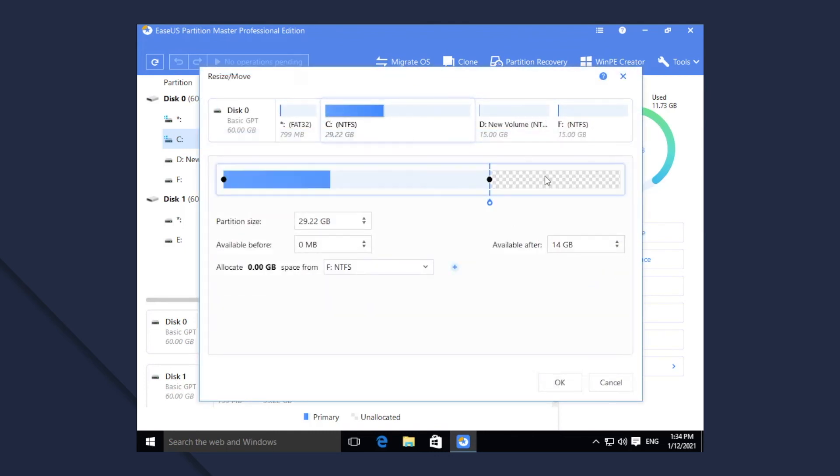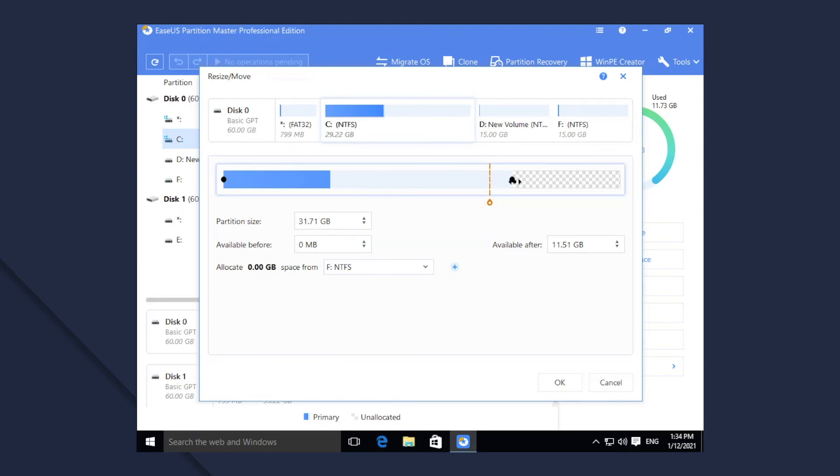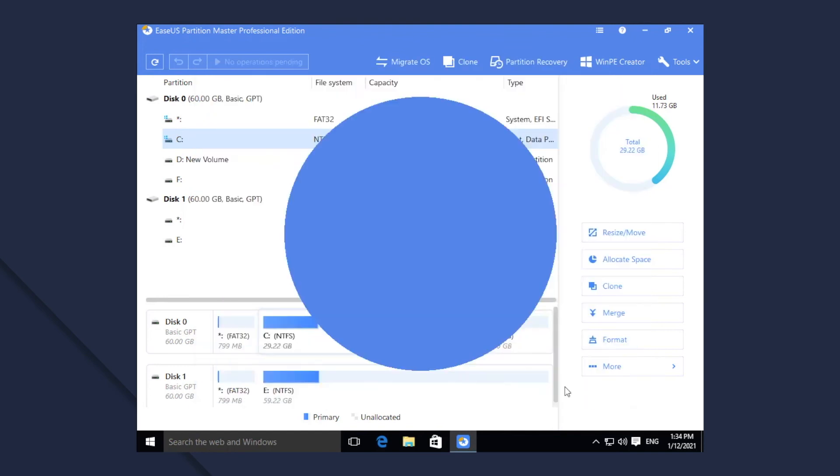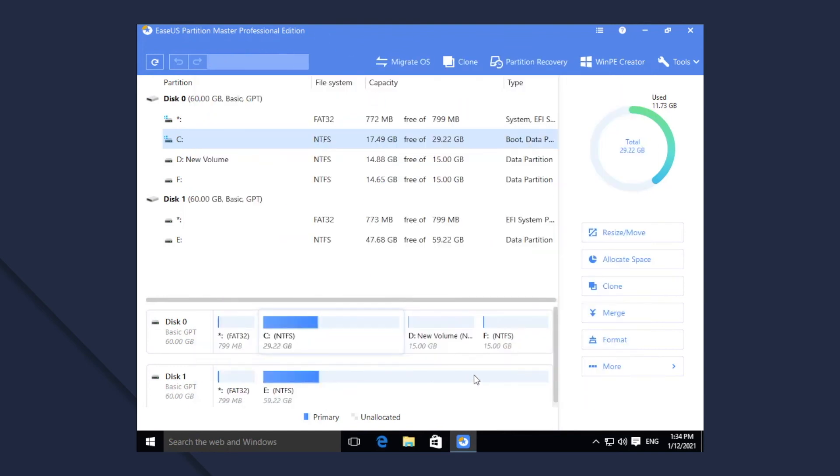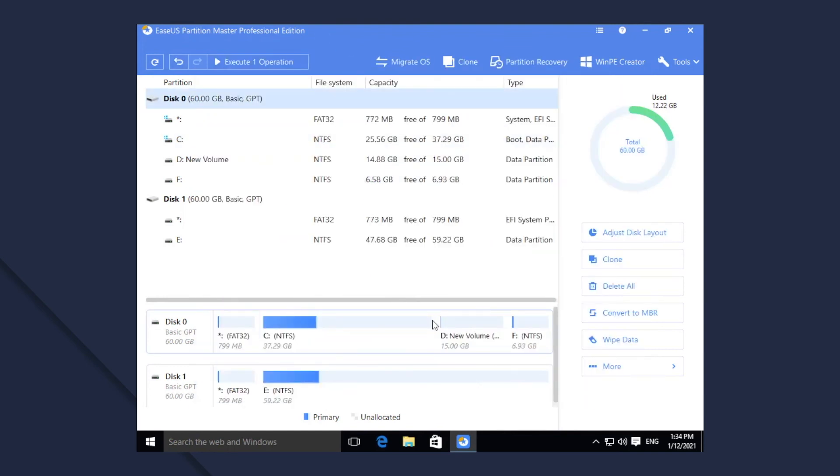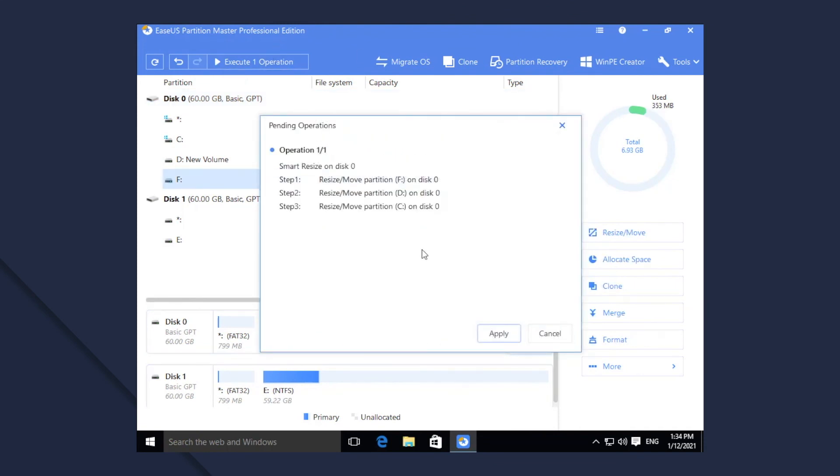The software will resize and move the relevant partitions automatically. To sum up, the Smart Resize function will save your energy and time to resize and move partitions manually. Everything can be finished in a few clicks, and it is more straightforward and convenient to use, especially for the less tech-savvy users.